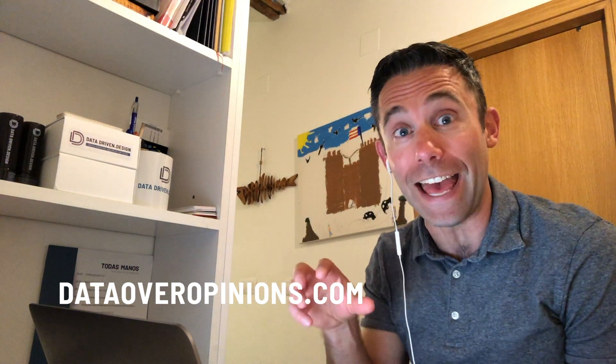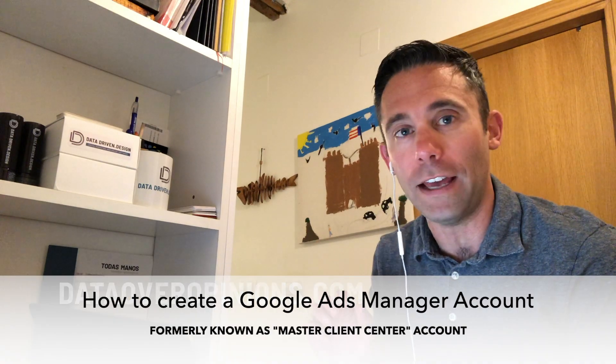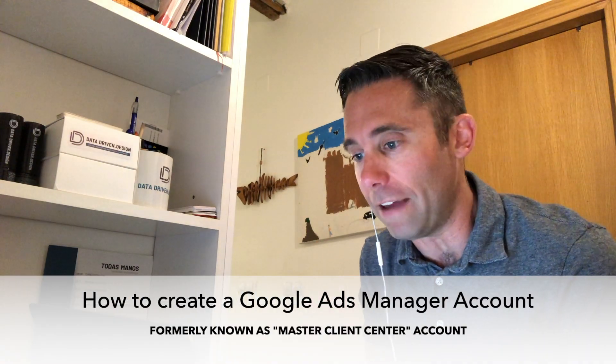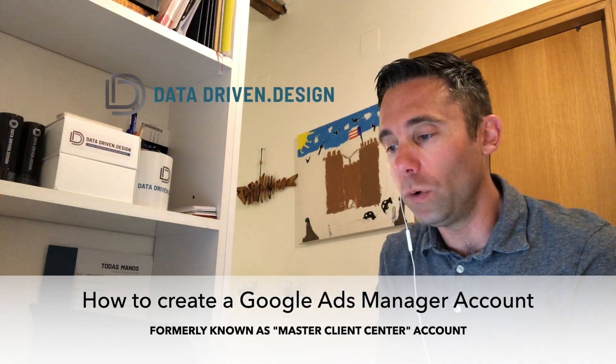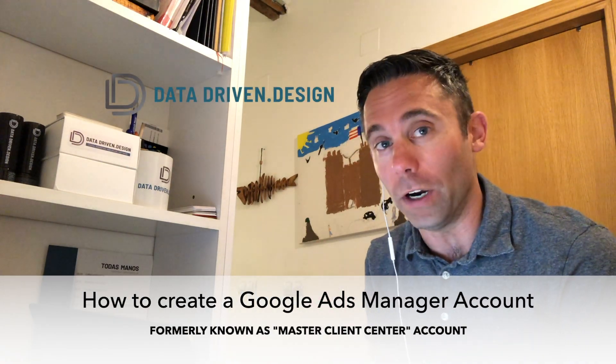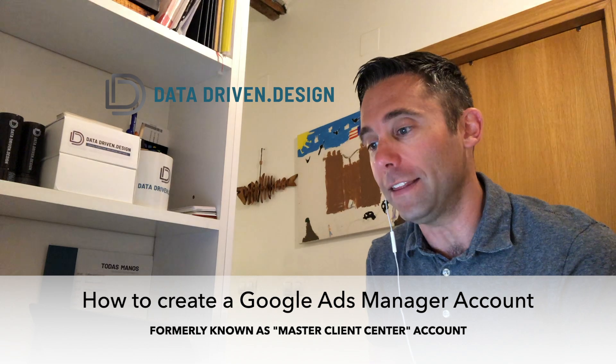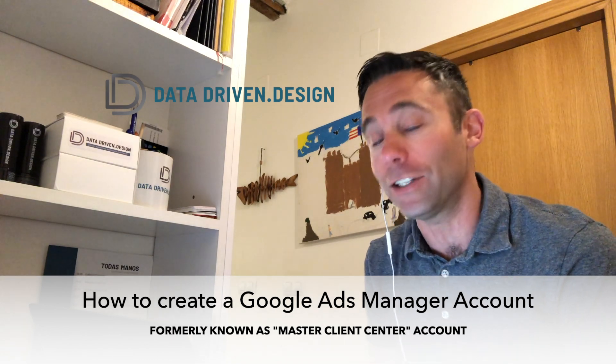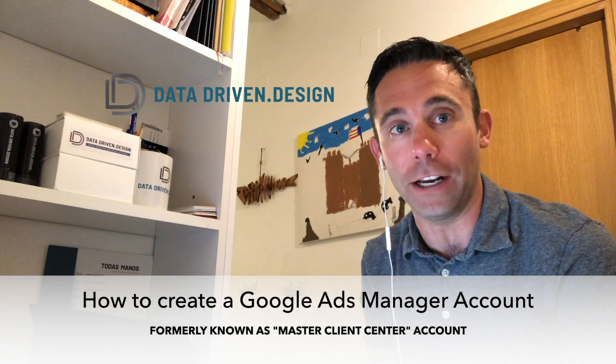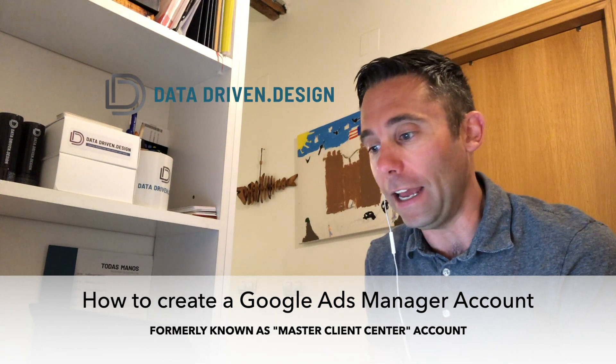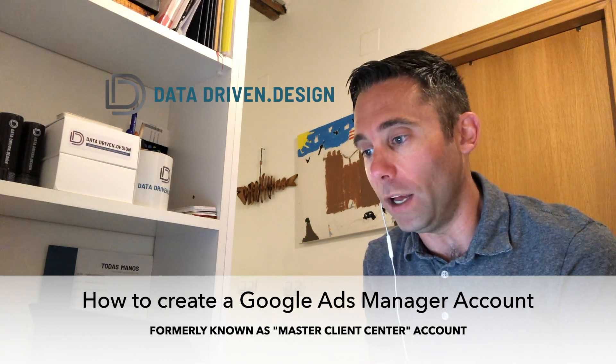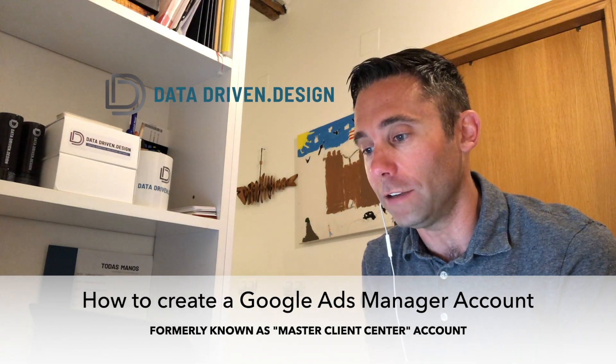I'm pumped today because back in the day, let's call it 2010 or 2011, Google AdWords had a thing called a master client center account and it was super confusing and hard to create a master client center account, which allowed you to have multiple Google AdWords accounts in it.